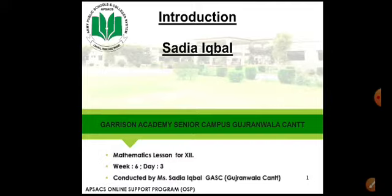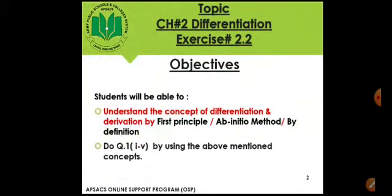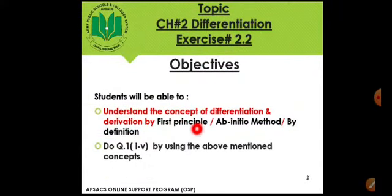As you all know, this is our sixth week, last day, Friday, and last lecture of the topic: differentiation by definition, or by the Ab initio method, or by first principle.